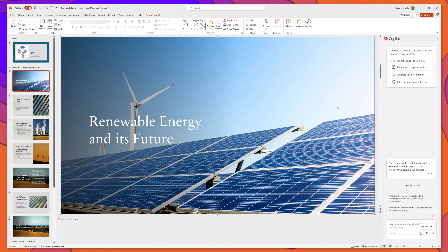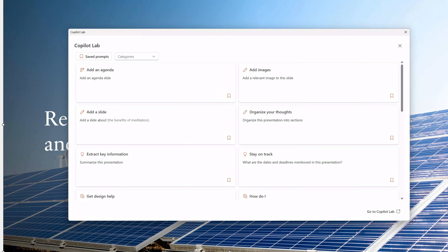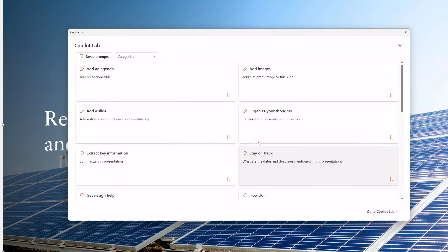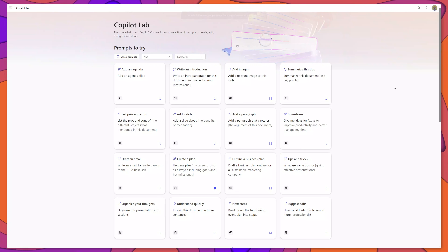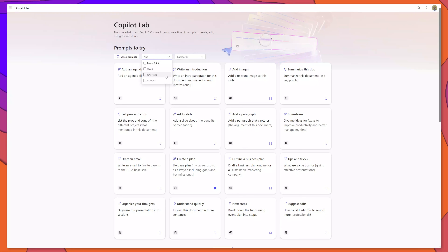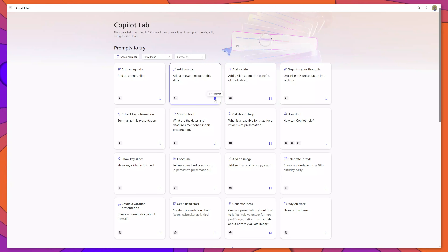There is another nifty feature in Copilot in PowerPoint and that is Copilot Lab. To access it, click the 'view prompt' button and then click 'view more prompts.' This brings up Copilot Lab, which is a repository of prompts you can use to work with Copilot in PowerPoint. You can select from prompts or drill down into different categories including Create, Ask, Edit, and Understand. You can also access Copilot Lab on the web, where you can view prompts by different Microsoft 365 apps and save them to use directly in Copilot in PowerPoint.